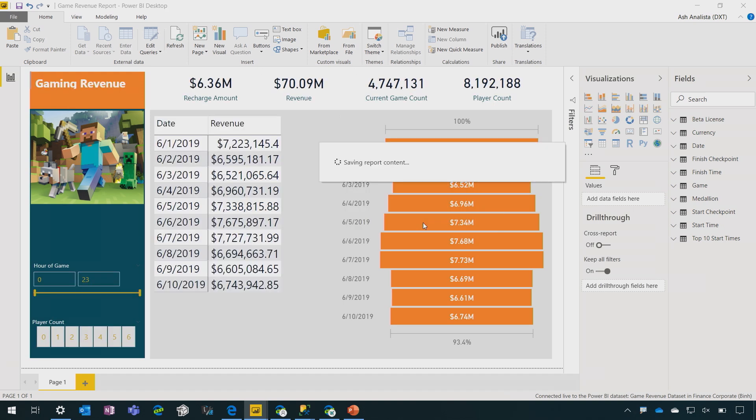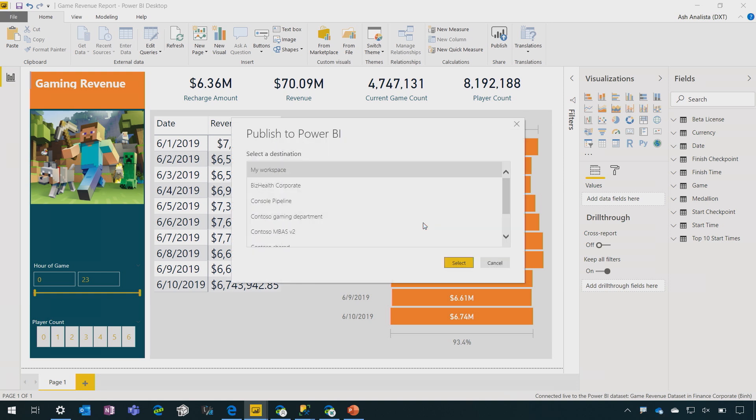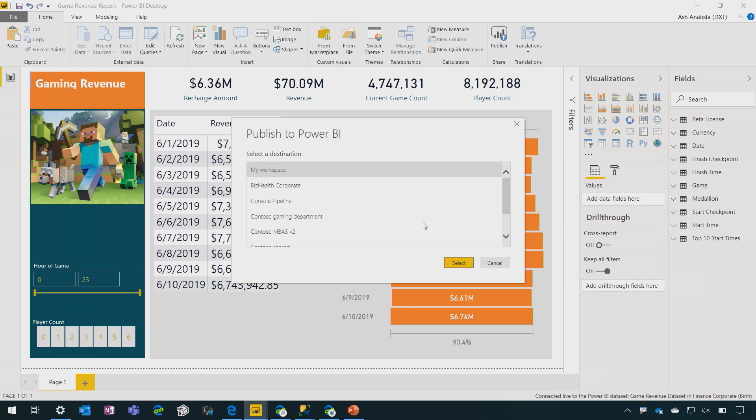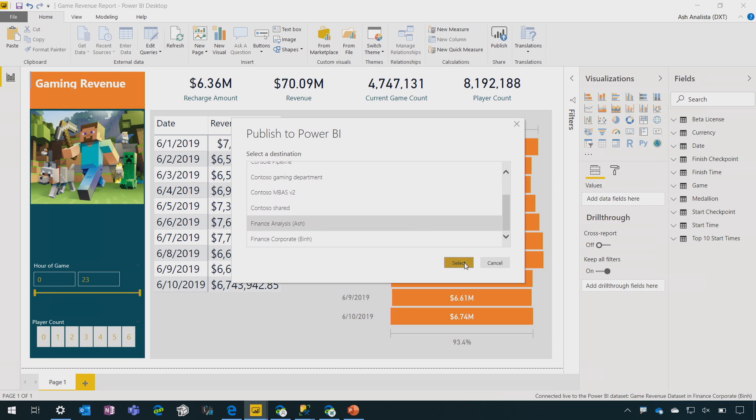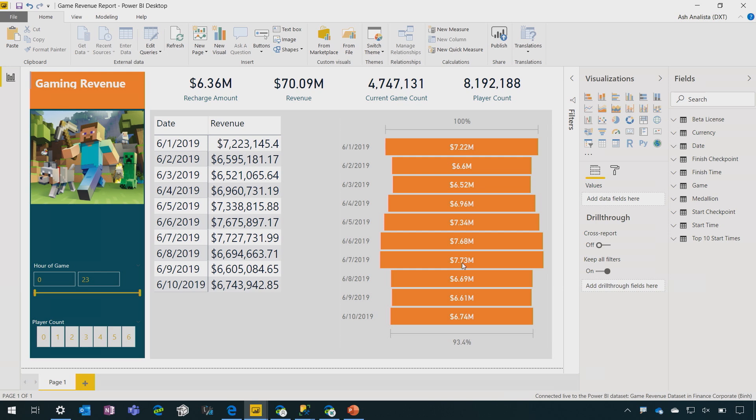So here's the key. I can publish this report to a different workspace than the one in which the dataset resides. Because of shared and certified datasets, I can absolutely do that. We can have business intelligence professionals that work in IT preparing these curated datasets in their own workspace and have analysts author reports that are stored in different workspaces. So I'll go ahead and publish this to the analyst workspace.